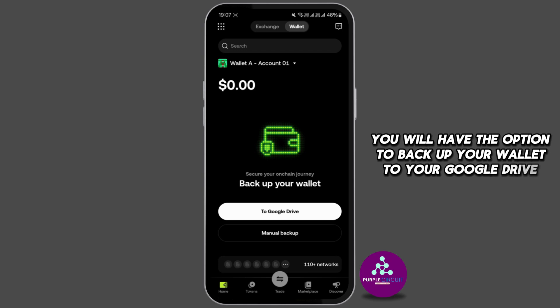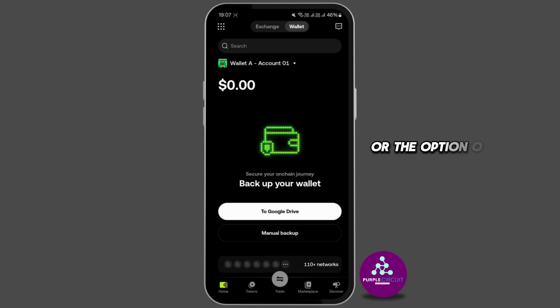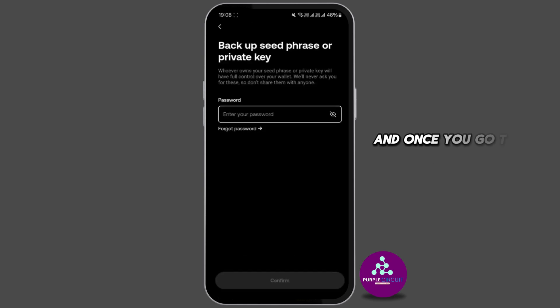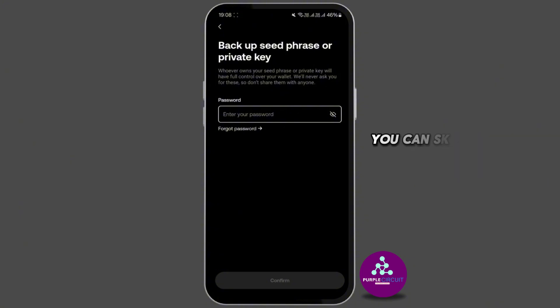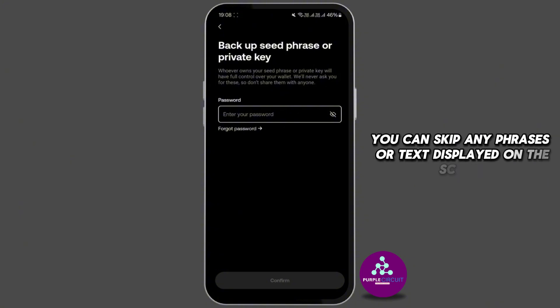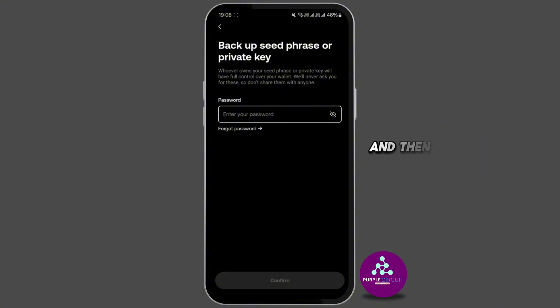Once you go to the backup option under the wallet security, you can skip any phrases or text displayed on the screen and then tap on the start button at the bottom. Choose your wallet and a new screen will appear on the phone.